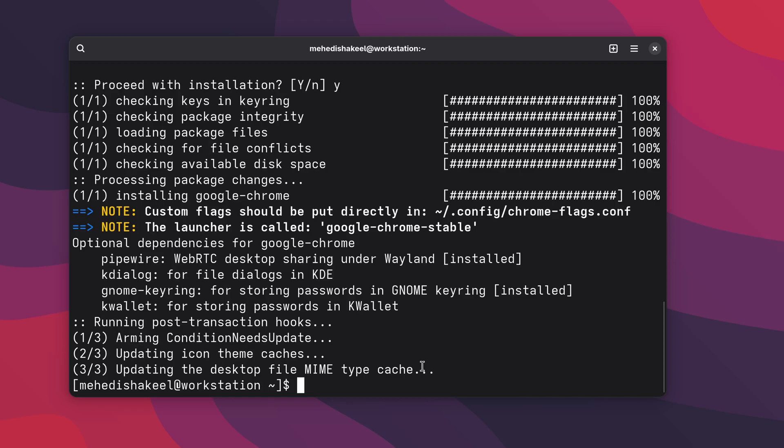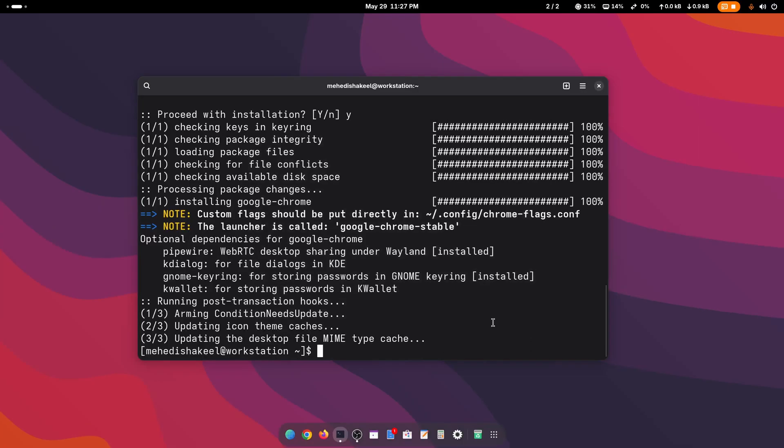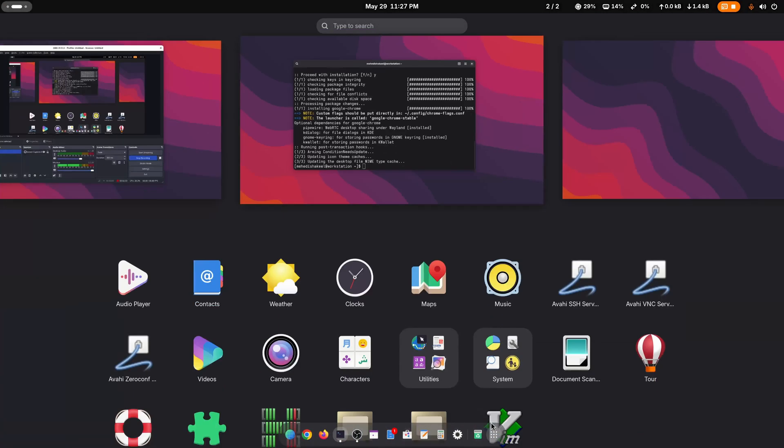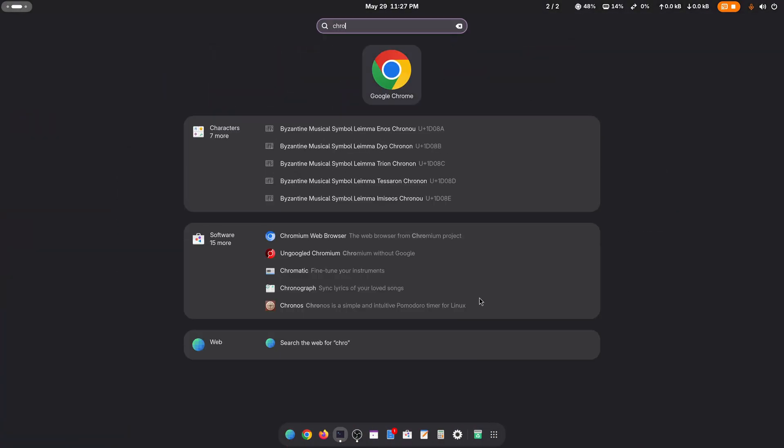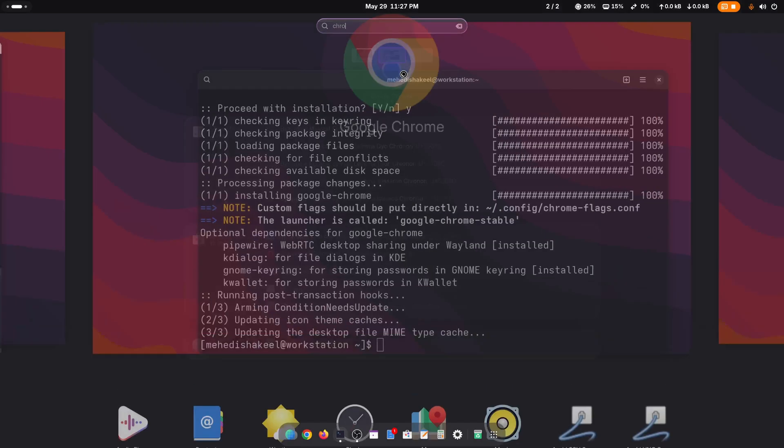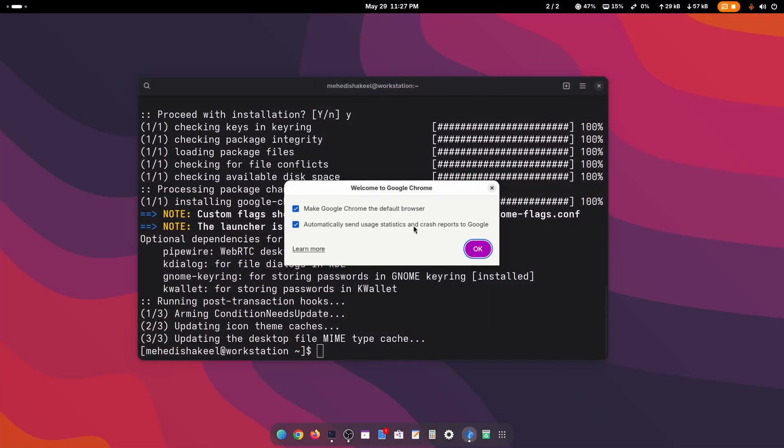Here you can see it installed Google Chrome on our Arch Linux. Now click on show apps and search for Chrome. And here you can see the Google Chrome, click here to open it, click on OK.